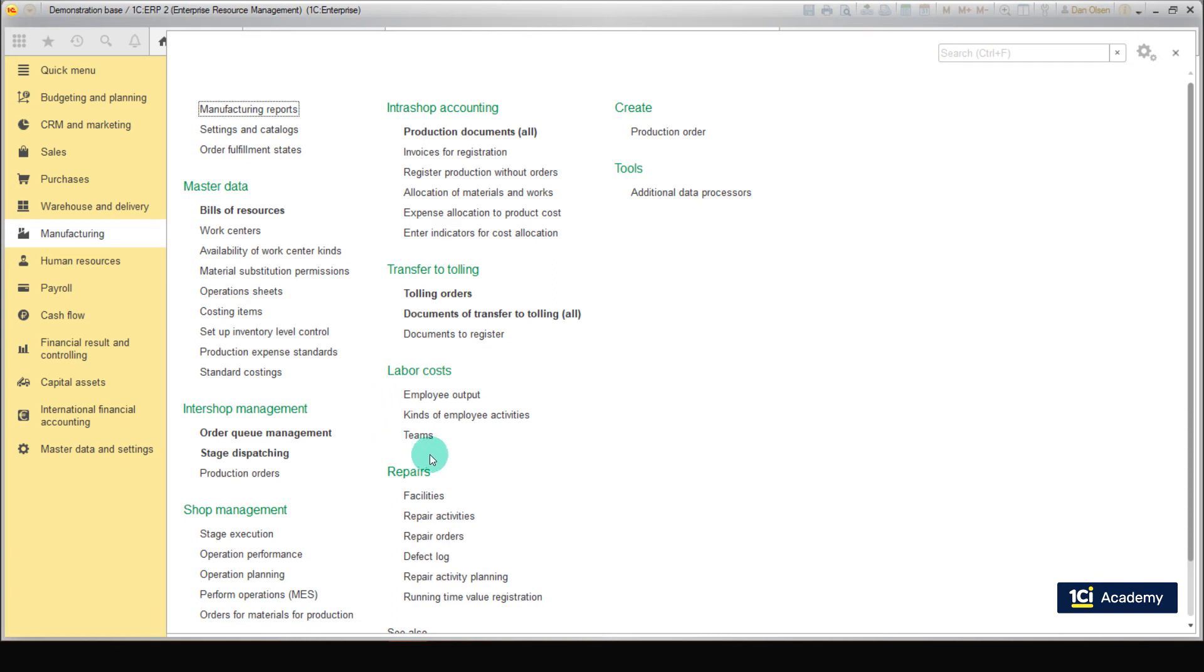Then take into account labor costs for the output performed in the previous lessons. To do this, we use the Employee Output document. This document is for completed production works by teams and workers. Documents are then used to calculate salaries of production workers. We aren't going to calculate salaries so far. Let's create the Employee Output document.